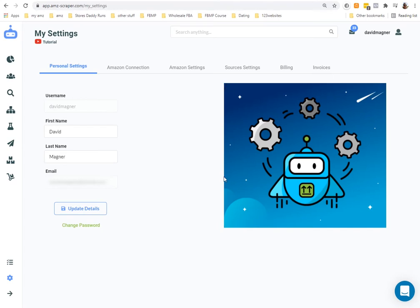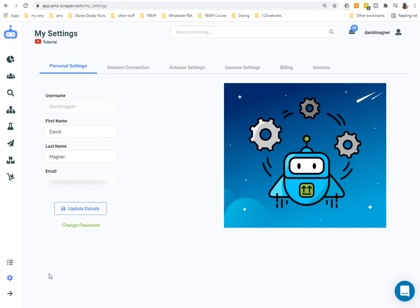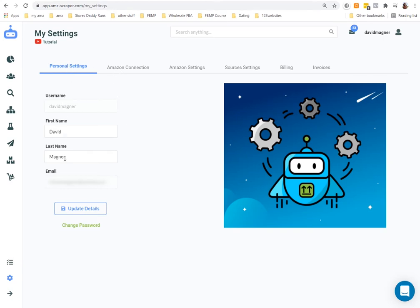Once you are inside AMZ Scraper, it will look something like this. We're currently in the Settings tab. You can put your personal settings here — it'll have your username, first name, last name, and email address.